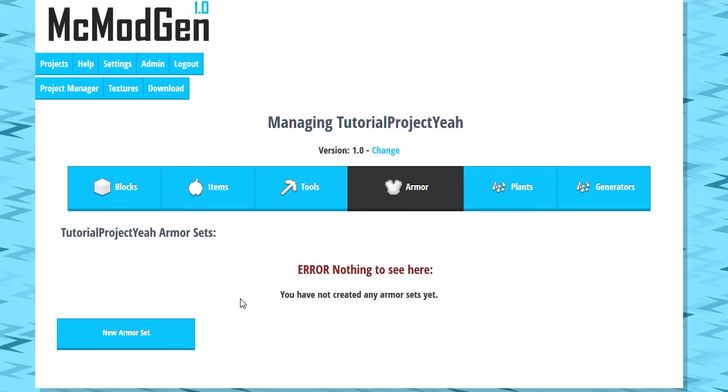Let me take a quick second of your time here to explain what MC Modgen is. Essentially, it's a program for creating Minecraft mods without programming. It was originally created for developers so that you can skip all the setup for your mod.